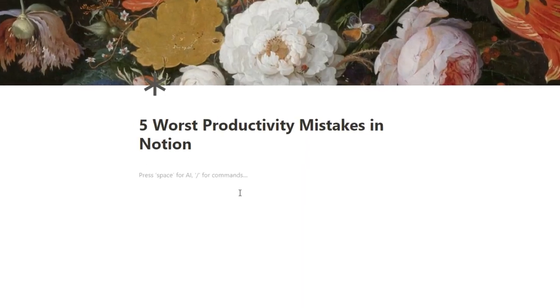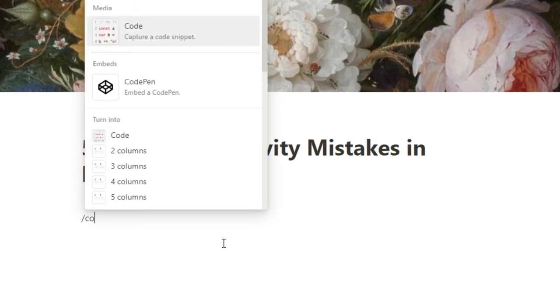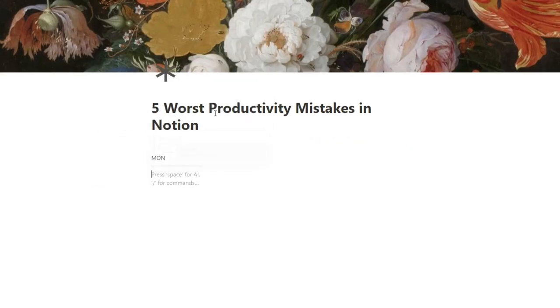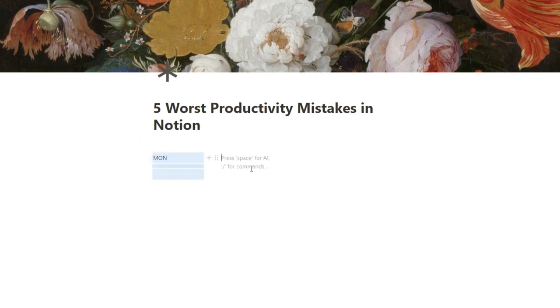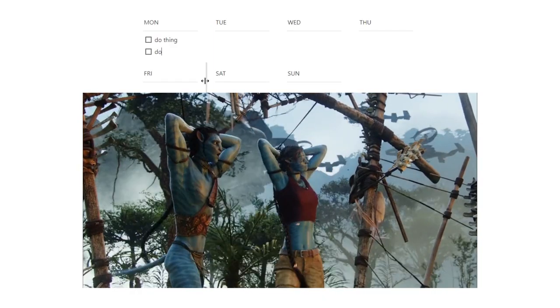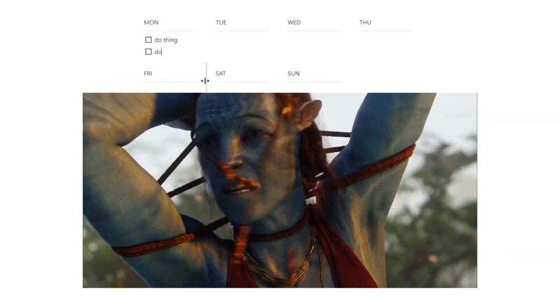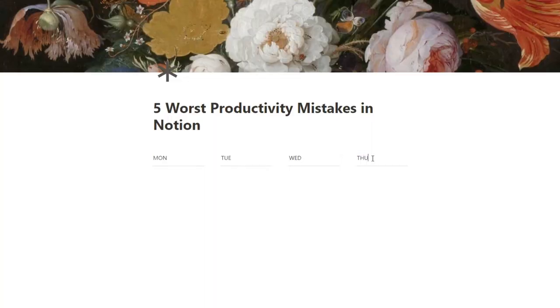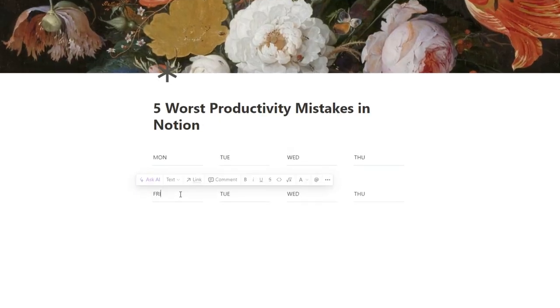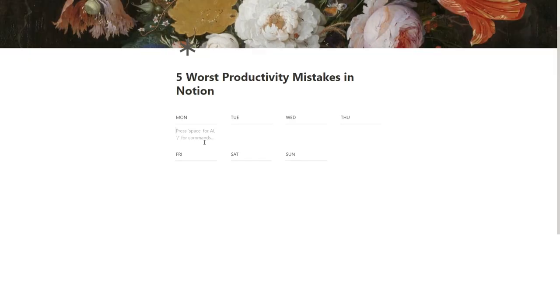The number one mistake, this is such a pet peeve, is having columns as your to-do list. You've probably seen stuff like this. You've got a Monday, you've got a Tuesday, you've got a Wednesday. This is one of the worst things I have ever seen. You cannot say that this is a productive setup.